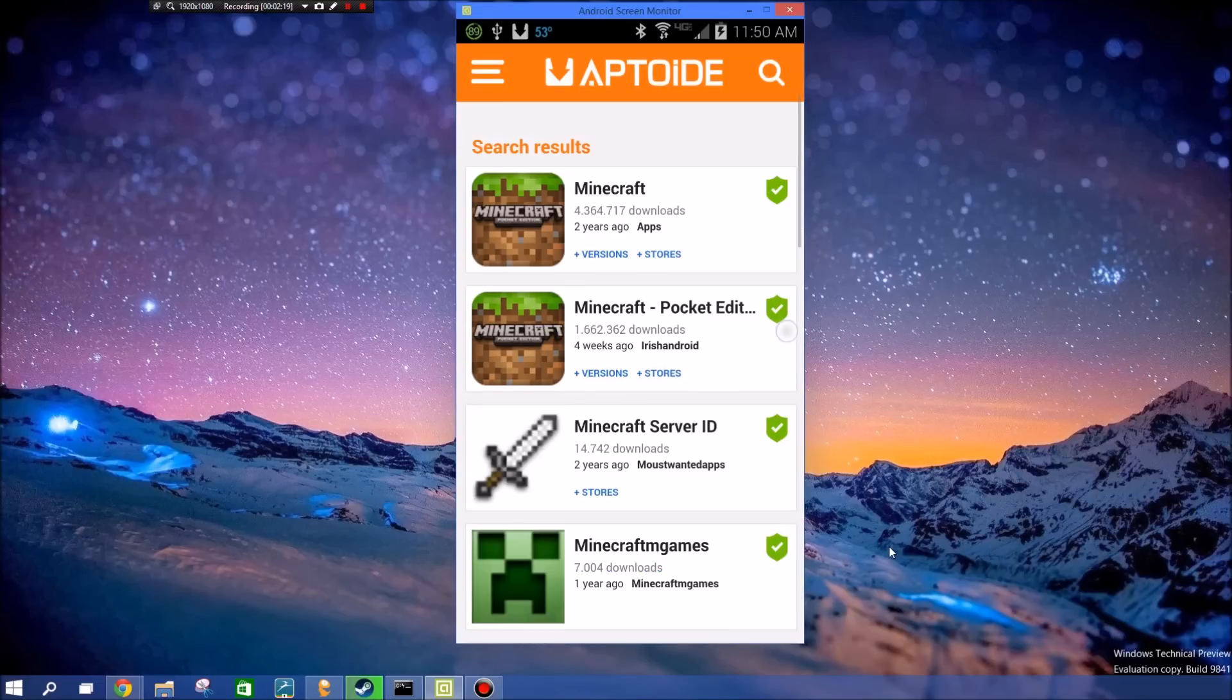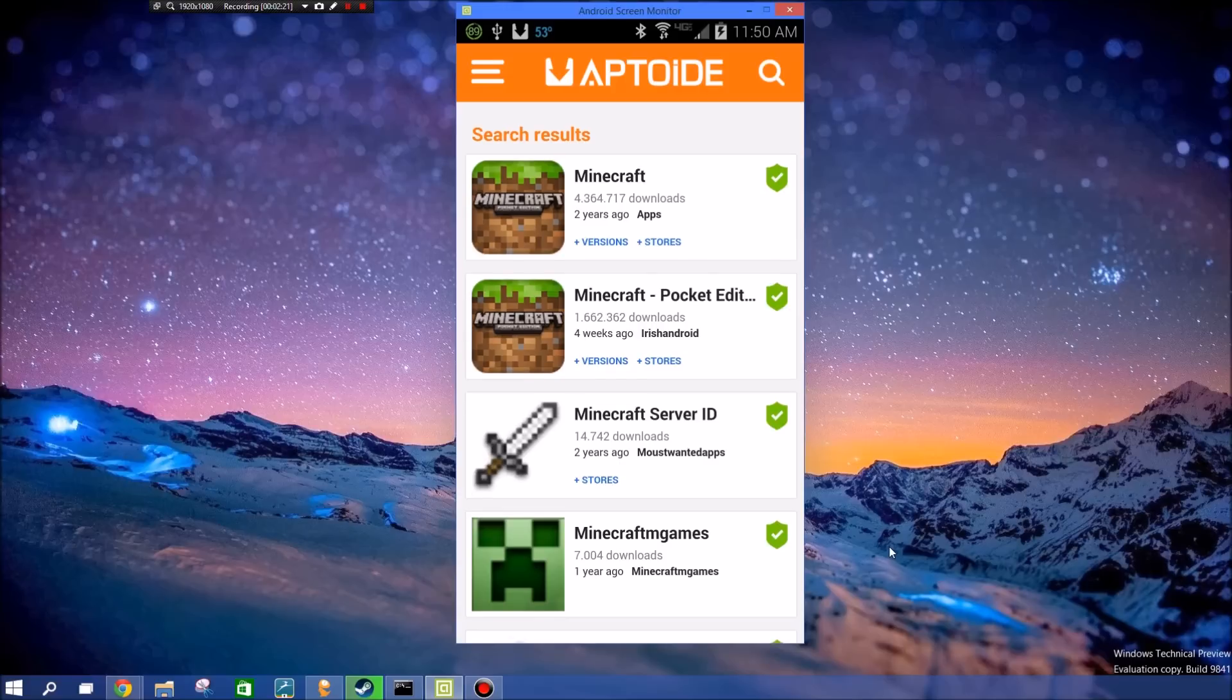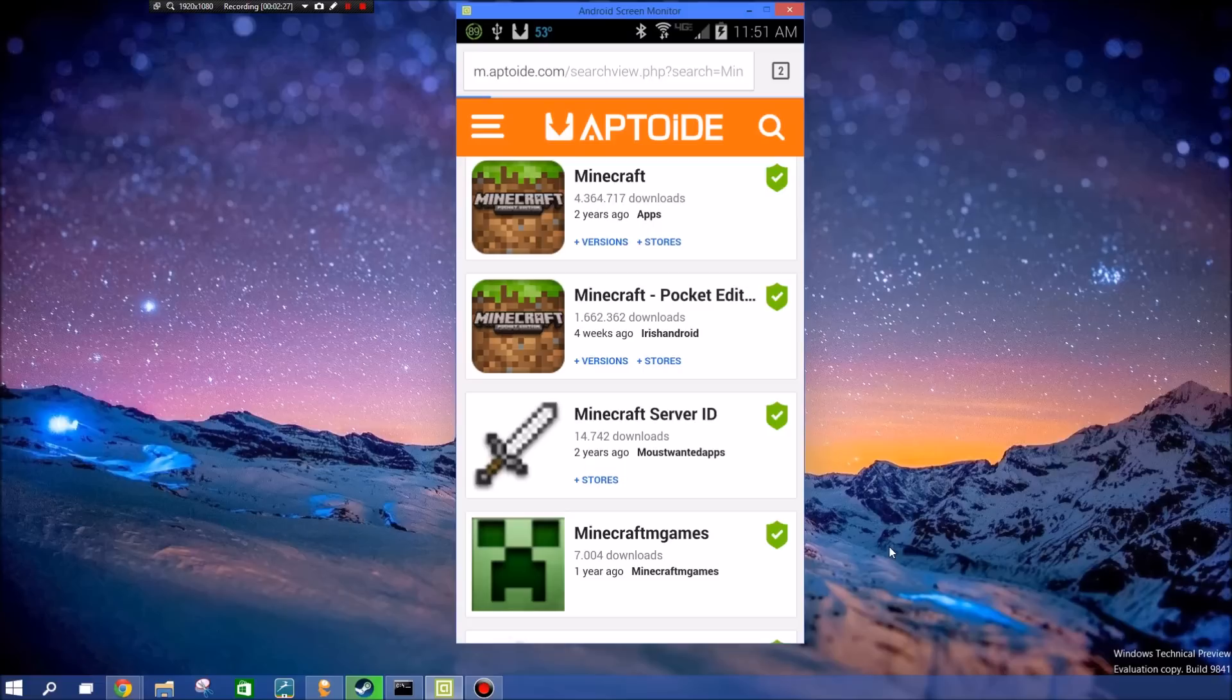As you can see, this top one has four million downloads but it was two years ago, and this one was the most recent. You can click versions or more stores if you prefer a different store or different version.